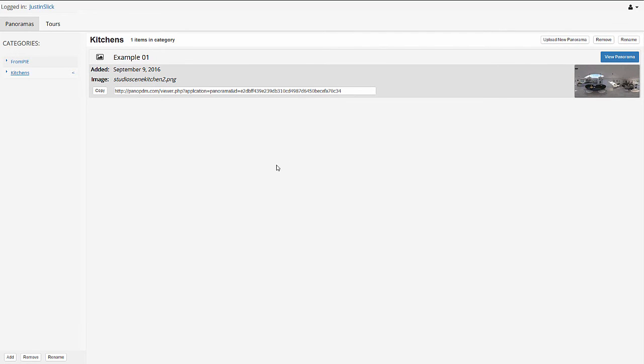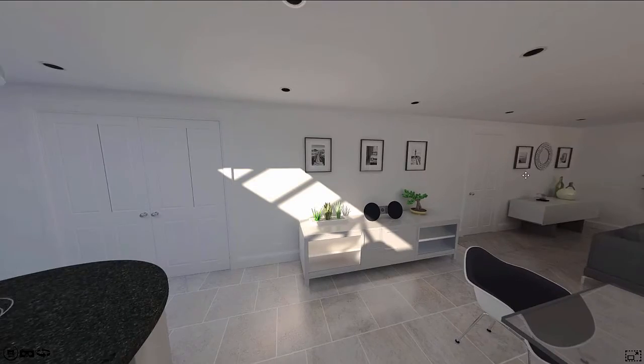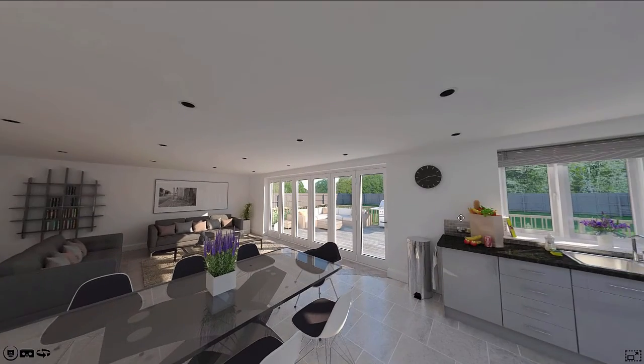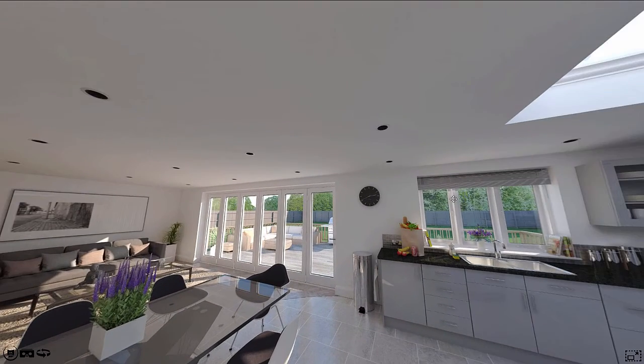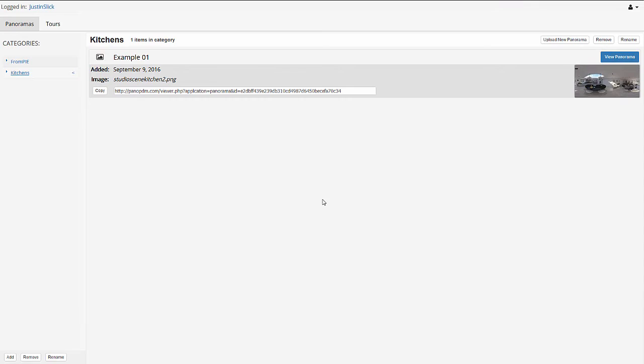And now that it's uploaded, we can view it by clicking view panorama. That's going to open a new window. And there's our panorama presentation. But I'm just going to flip back.